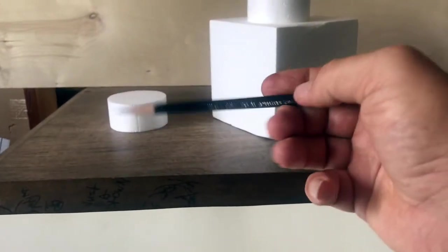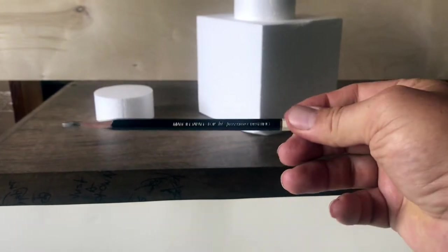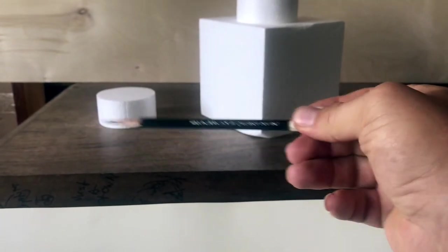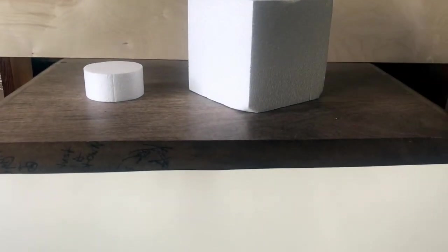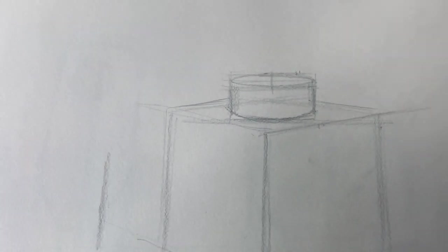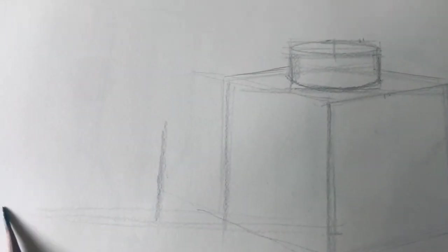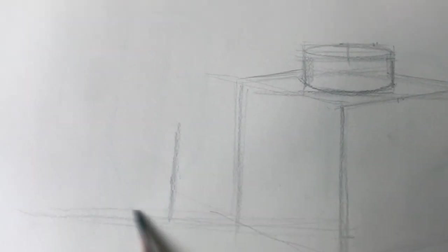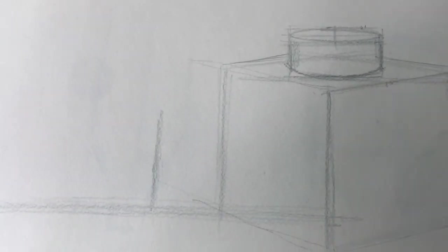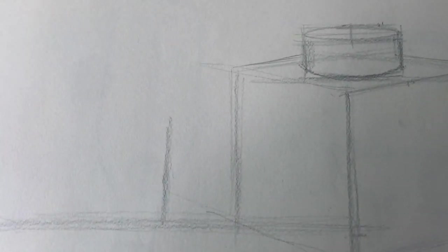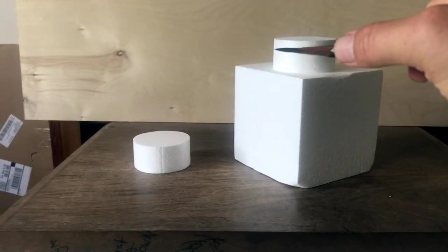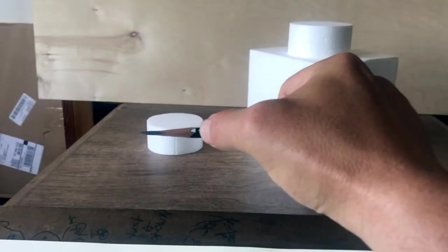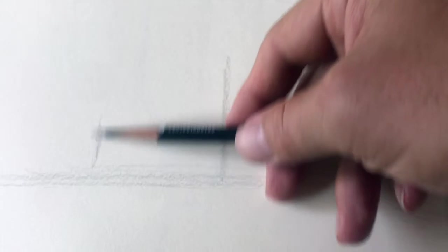Now we're going to use a horizontal alignment tool to figure out that the bottom of this cylinder lines up slightly above the corner of the cube. So that's going to be right about here. Let's draw a horizontal line. Now we can figure out how wide the cylinder is. I think these cylinders are about the same width. Right there. Yeah, they are. They're the same width.